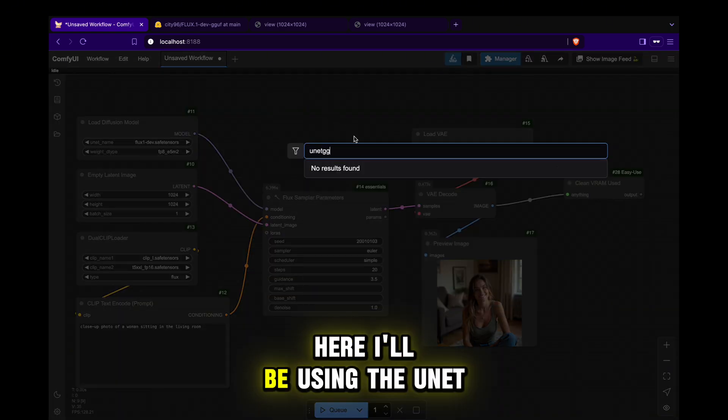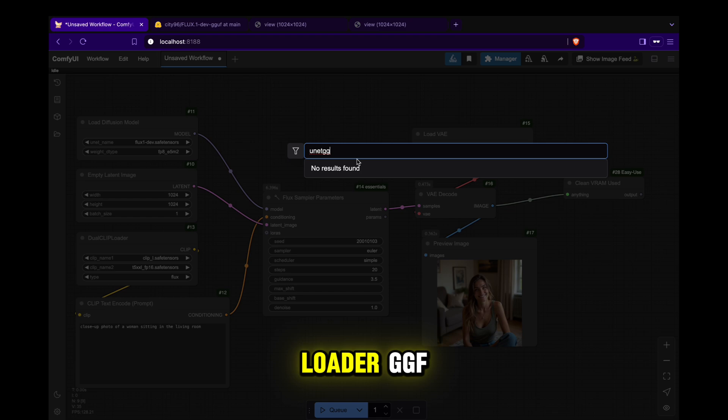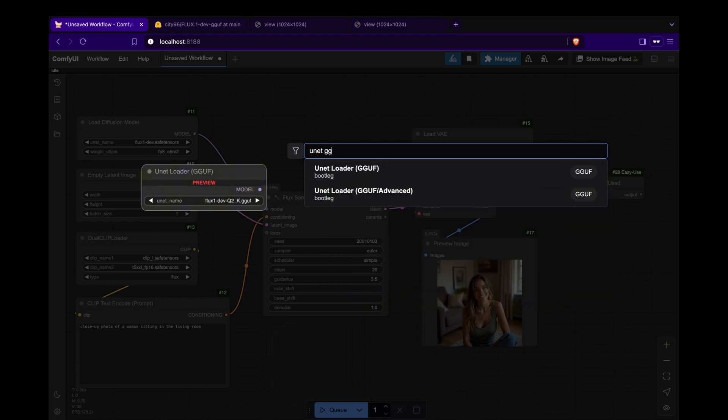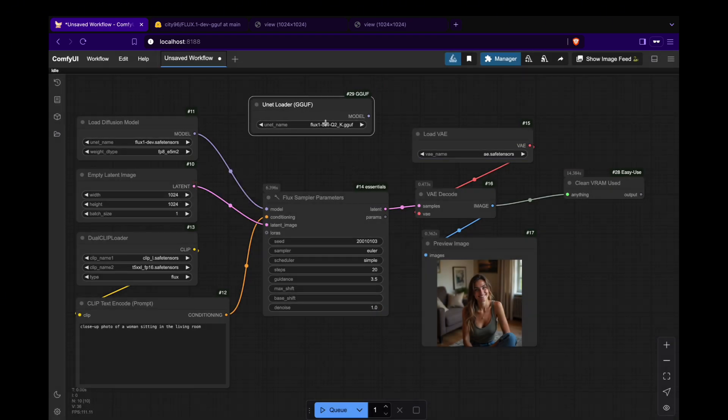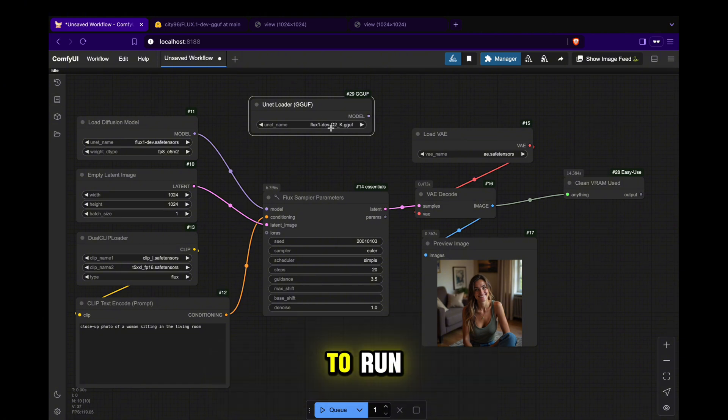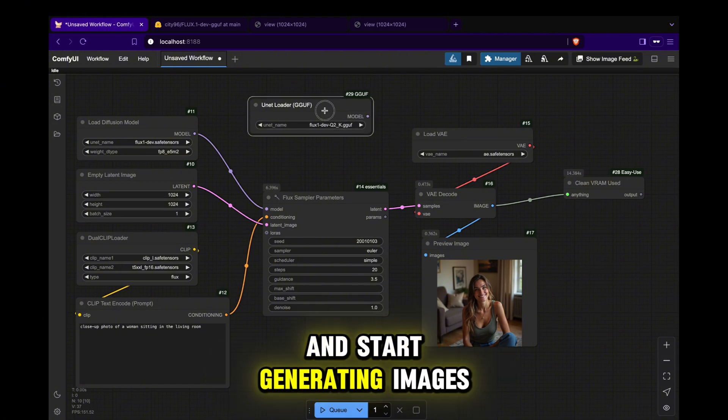Here, I'll be using the UnetLoader GGUF. Click the GGUF version you want to run and start generating images.